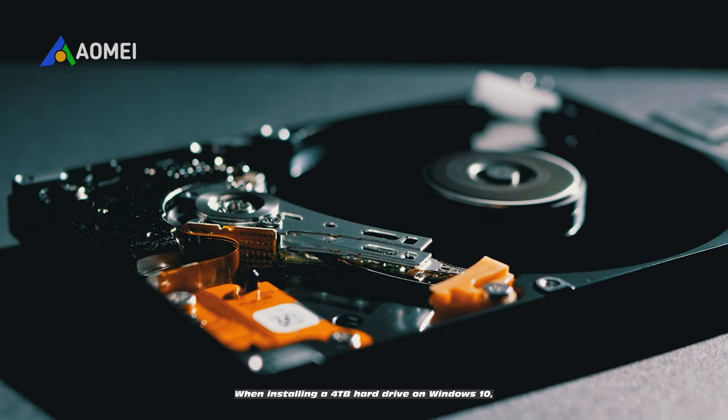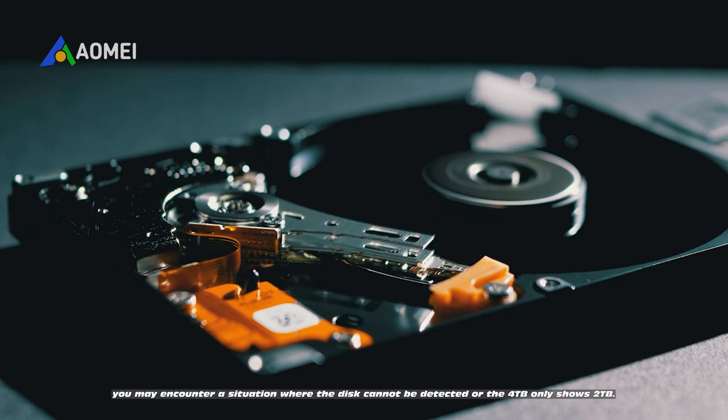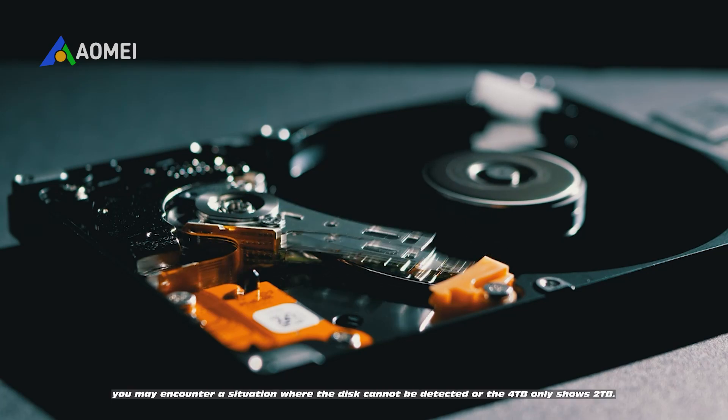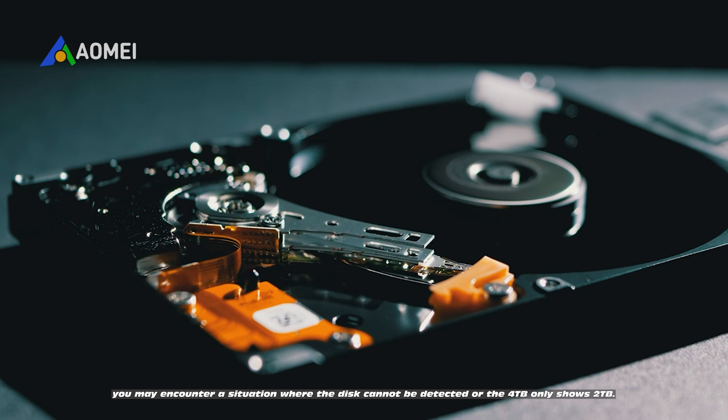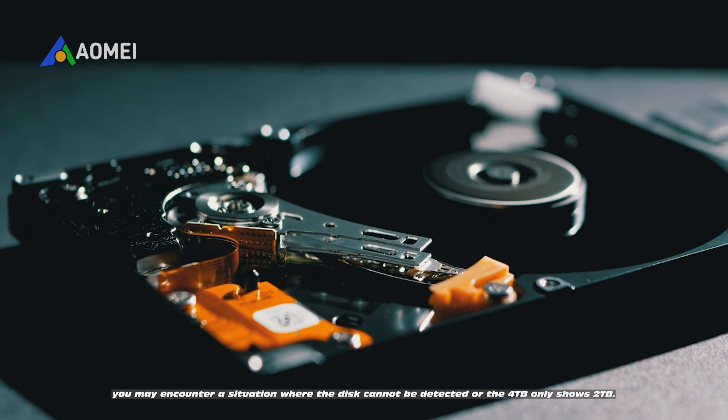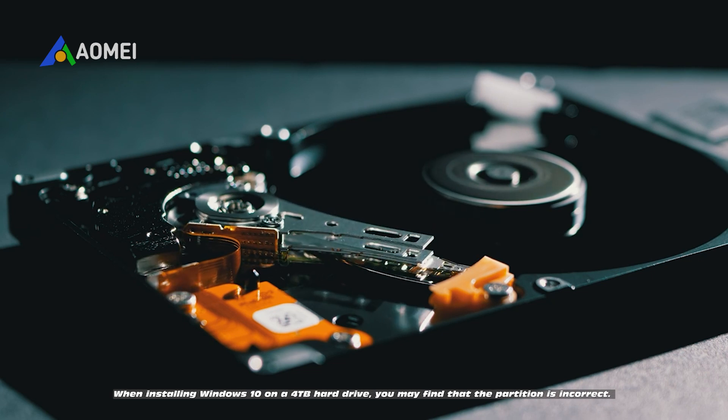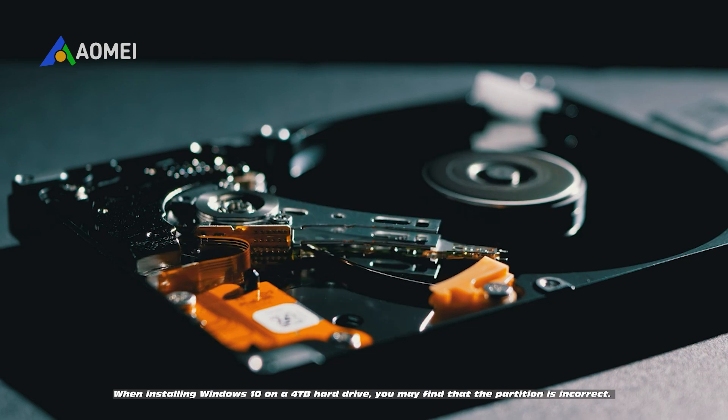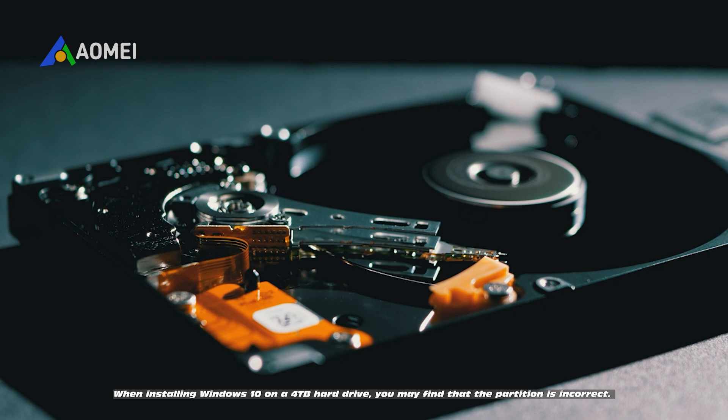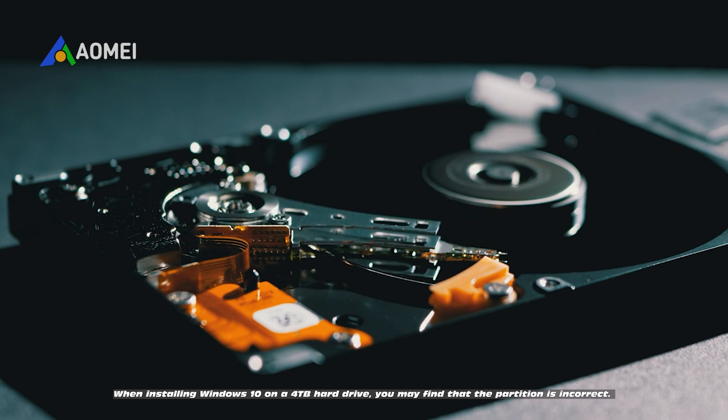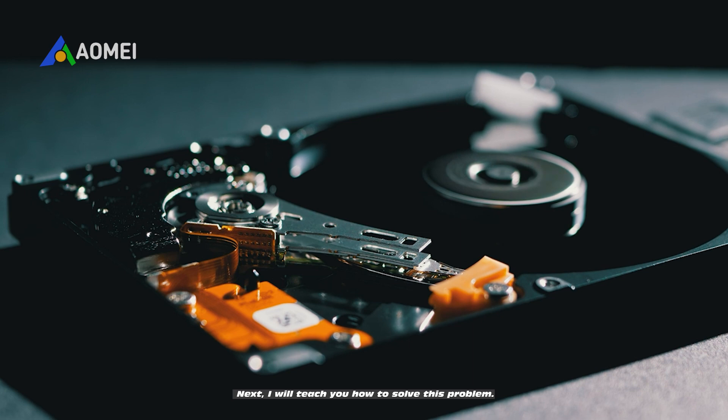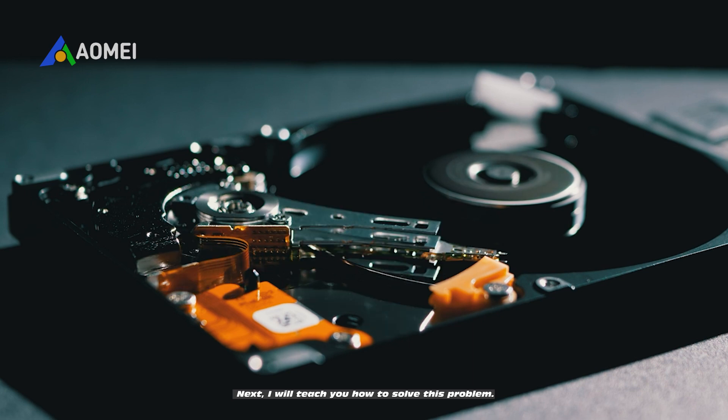When installing a 4TB hard drive on Windows 10, you may encounter a situation where the disk cannot be detected or the 4TB only shows 2TB. When installing Windows 10 on a 4TB hard drive, you may find that the partition is incorrect. Next, I will teach you how to solve this problem.